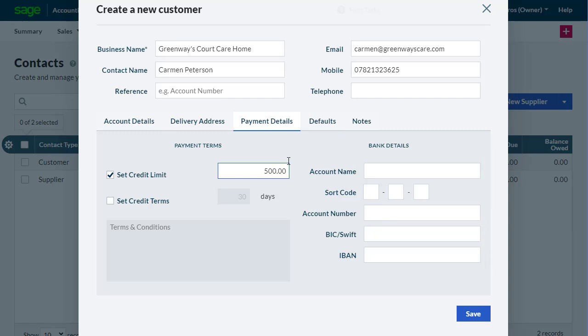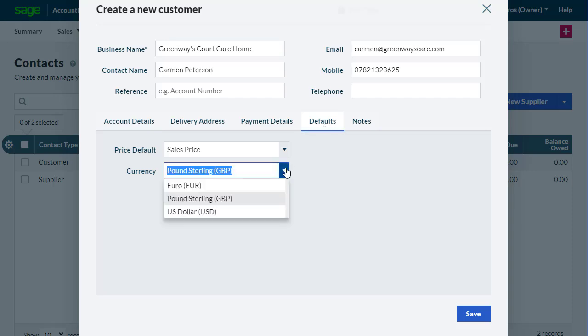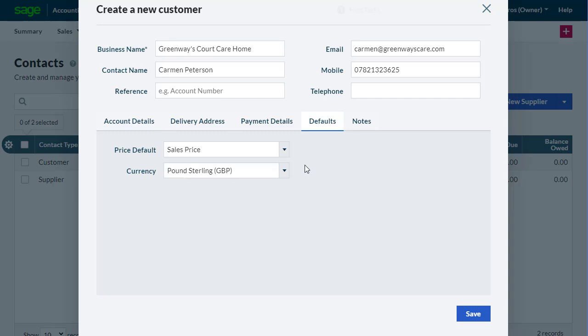If you've enabled foreign currency in your settings, in the Defaults tab, select the currency you want to use for the customer. You cannot have multiple currencies against a single customer record. So, if you need to use multiple currencies for a customer, set up multiple records for them with one currency per record.